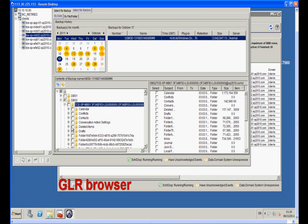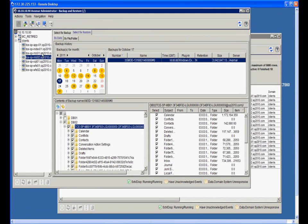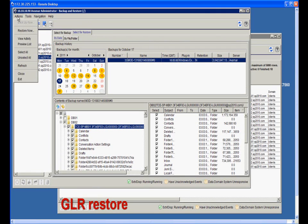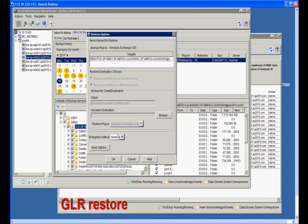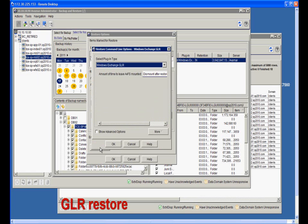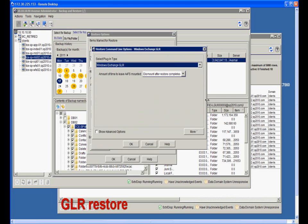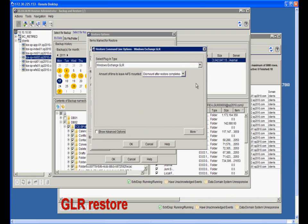Depending on the requirements, you can recover only the items you need. In this demonstration, we select all the items to recover the full mailbox. In the More Options dialog box, you can configure whether you want to dismount the mount point automatically after the restore completes.